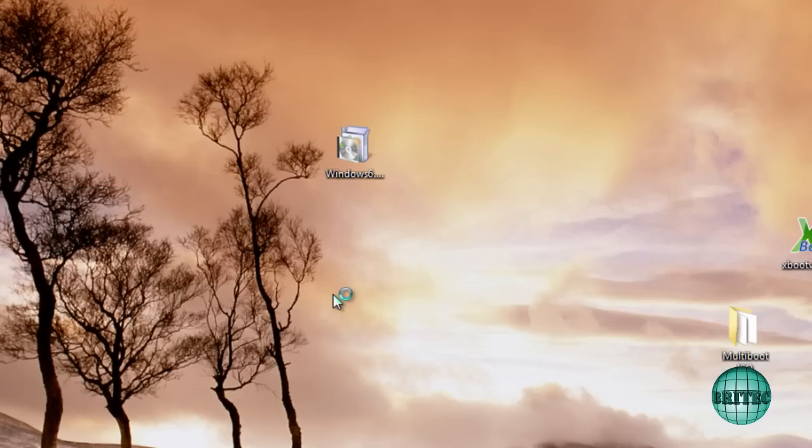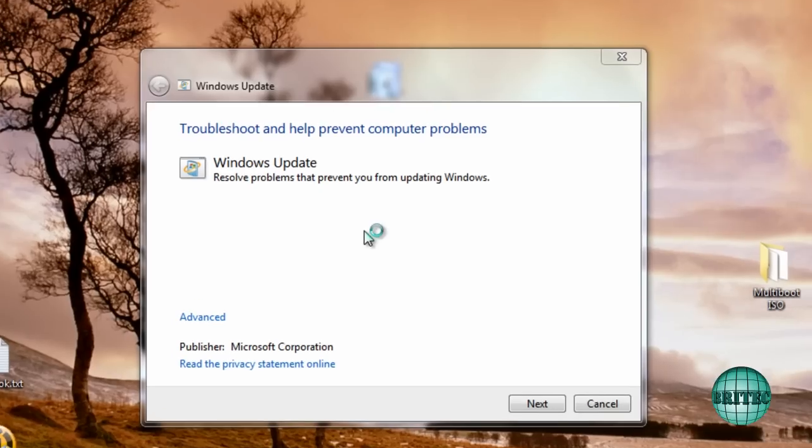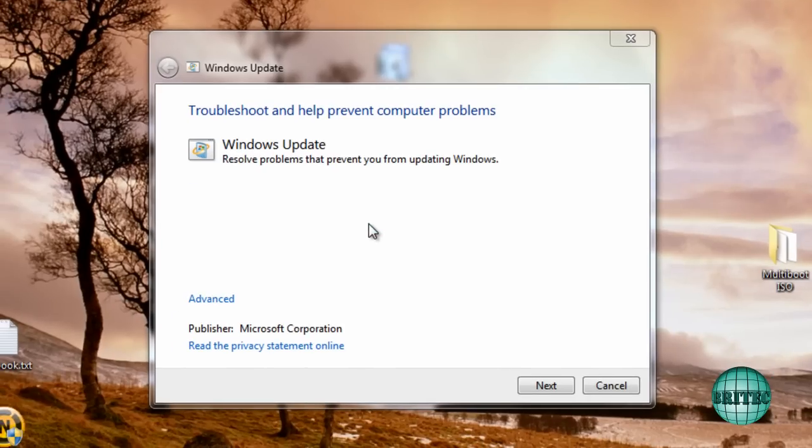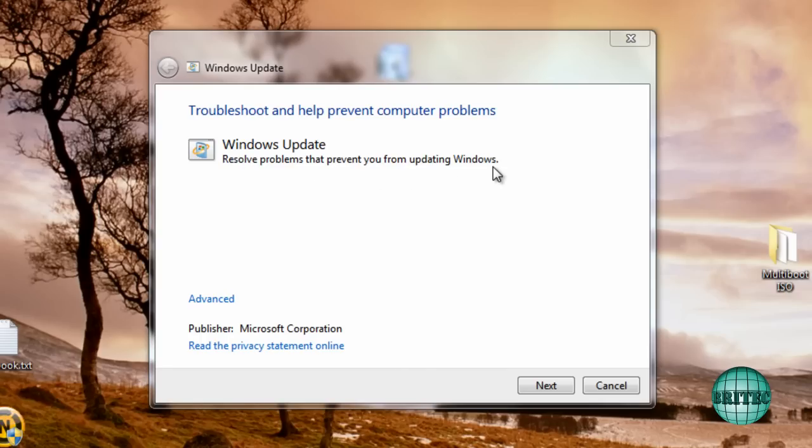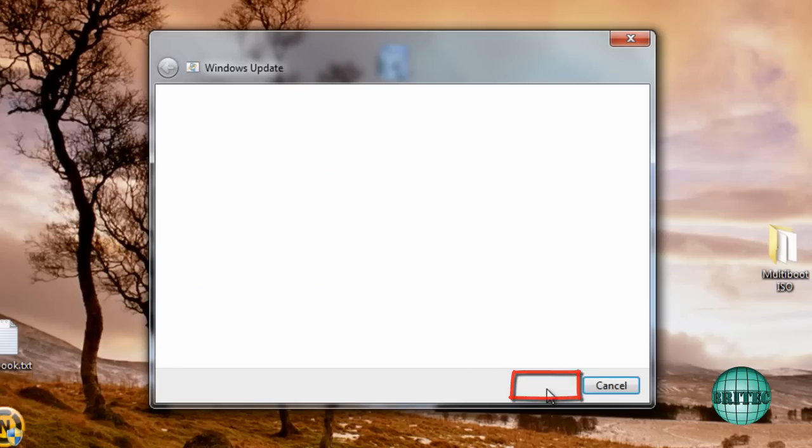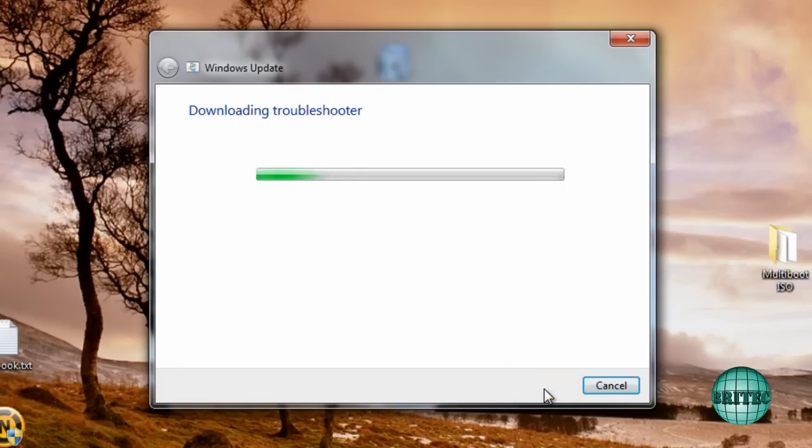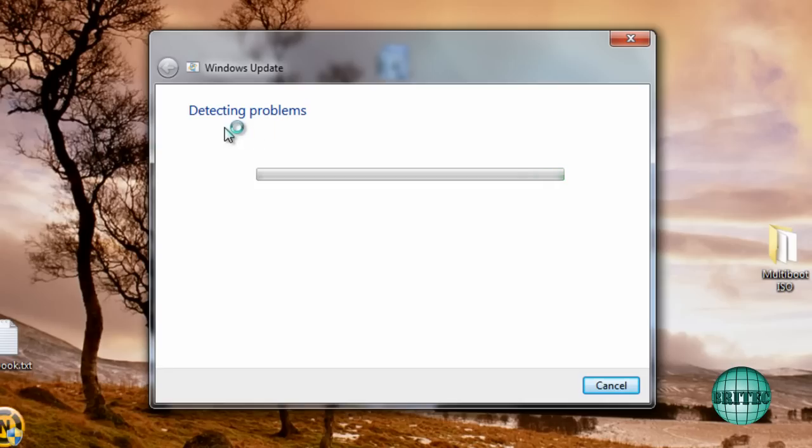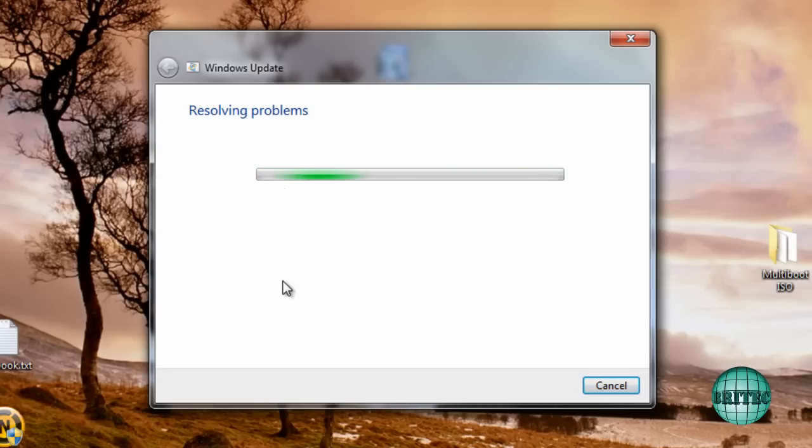And it should fire up like so. Now what you want to do here is as you can see it's saying resolve problems that prevent you from updating Windows. Now there is an advanced option here and you can automatically repair Windows updates. So what you want to do is go next and let the download the troubleshooter and it will detect any problems and then resolve these problems for you and hopefully that will resolve a lot of issues that you may have with trying to install updates.